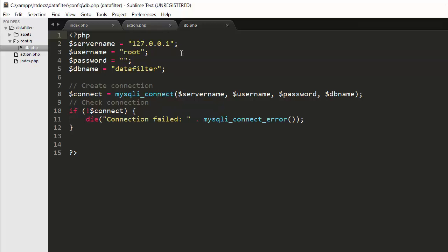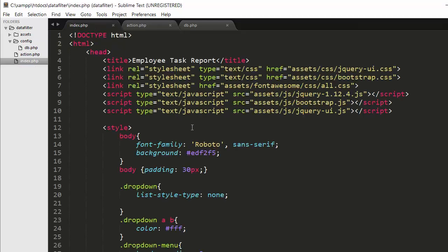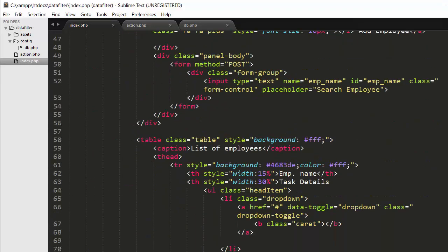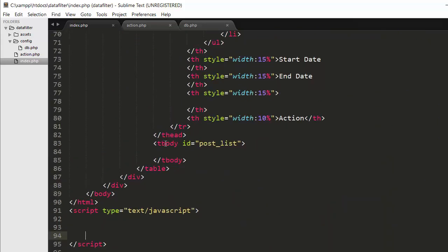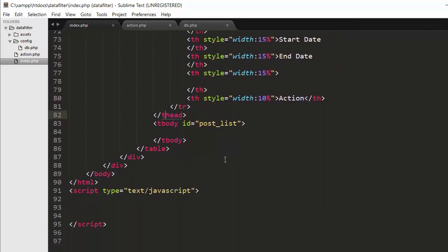Now we need to include this db.php file in our action.php file. The action.php file is used to receive the Ajax POST request sent from the index.php file. Coming to index.php and scrolling to the end, all the markup was completed in our last video. Here I have created a table body and given it an id of post_list. I will be using this post_list id in my jQuery code to display all the records in the table.